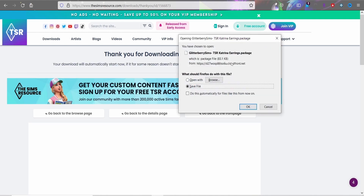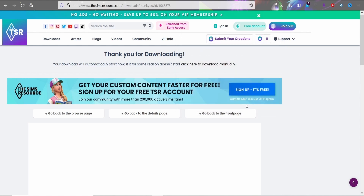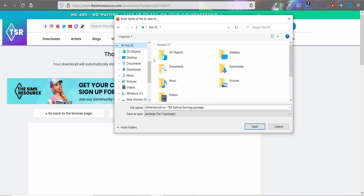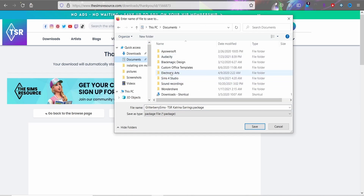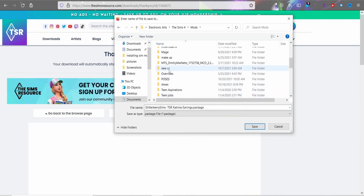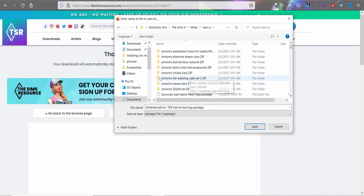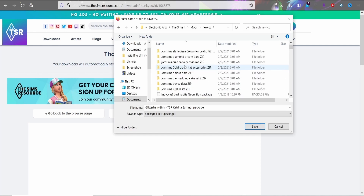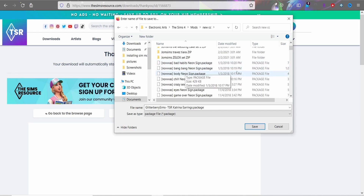After clicking Download, your computer will ask where to save it — most people's will go straight to the Downloads folder. I have a separate 'New CC' folder. I recommend having a new CC folder so you know what's new and untested. Be careful about duplicates — having duplicate items can cause your game to crash.